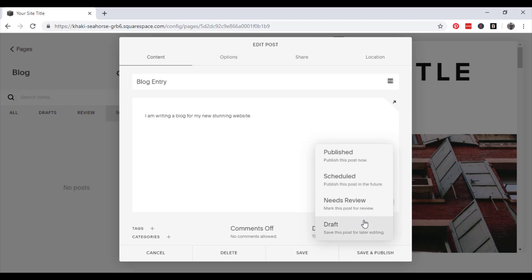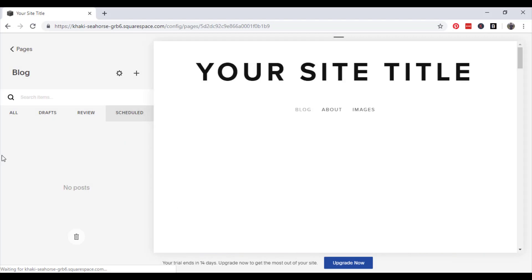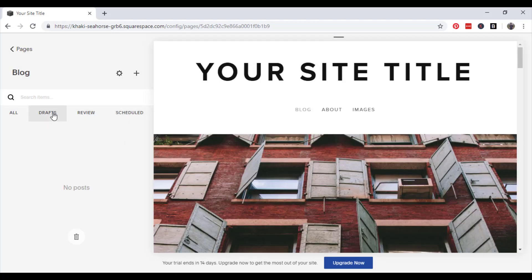You can also use this feature to schedule a post for a certain date or time in the future. So if we click draft and then save, that should appear in your drafts.